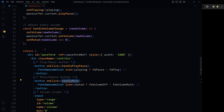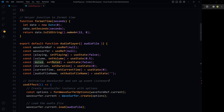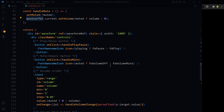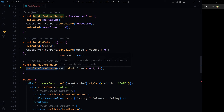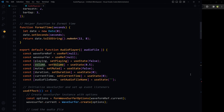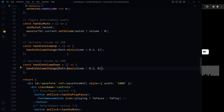handleMute checks the muted state. If muted is false, it uses the value from the volume state; otherwise it sets the WaveSurfer instance volume to zero. handleVolumeDown and handleVolumeUp call handleVolumeChange with a new value. To increase volume, add 0.1 to the current volume from state. To decrease volume, subtract 0.1 from the current volume from state, and pass the new value to handleVolumeChange.